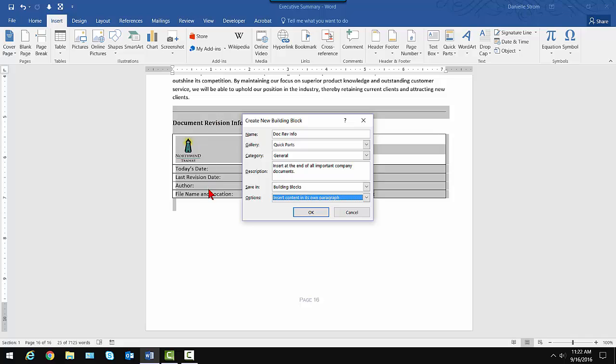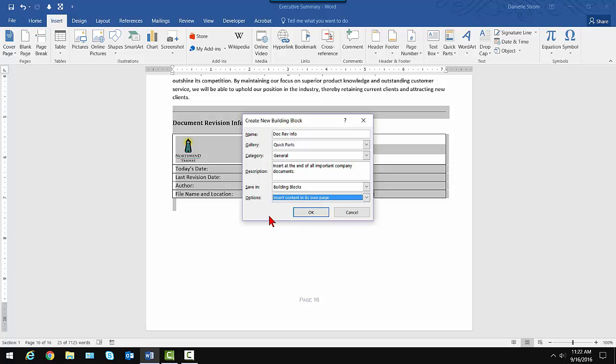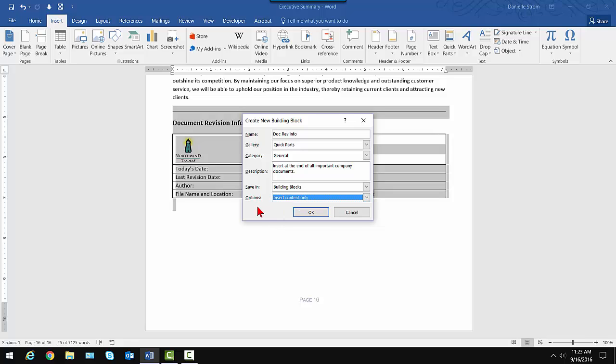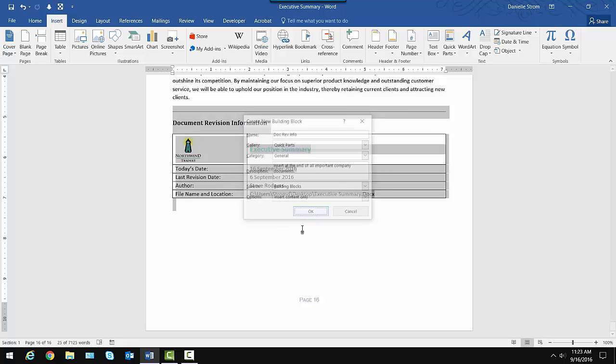That might actually be what I want, though technically these are all their own paragraphs anyway. And I could do it on its own page. That would certainly be appropriate for a cover page. But anything that should break onto its own page, you could have it automatically do that. I'm just going to go with the first one, insert content only. And I'll click OK.